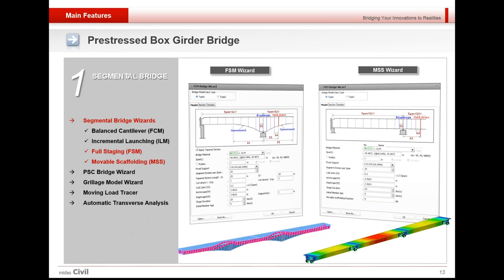Similarly, movable scaffolding and full staging method wizards are also available. Now you might wonder if wizards could deal with different kinds of construction situations. Yes, of course, some non-typical types cannot be covered, but it is possible to create construction process manually and easily.